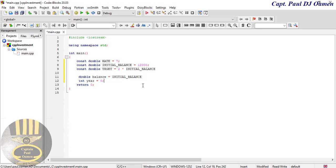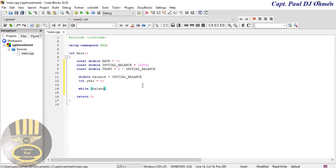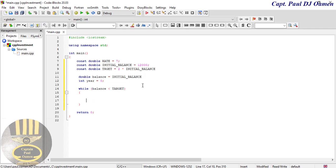We have all our variables in place. Let's use a while loop. While balance is less than target, the year increments with year plus plus.